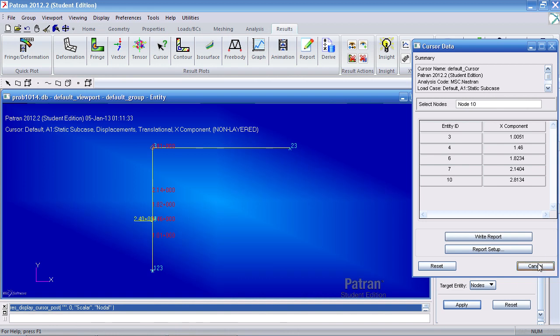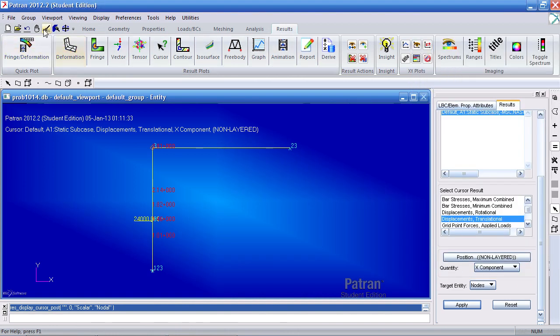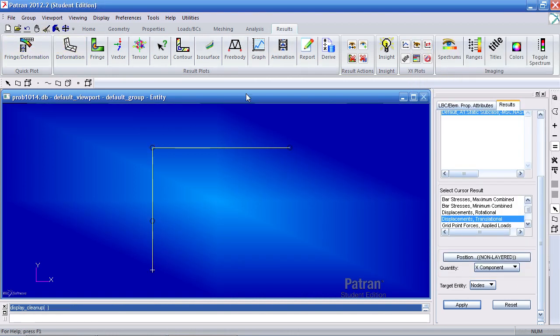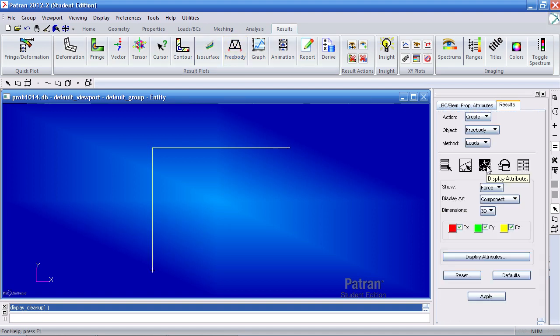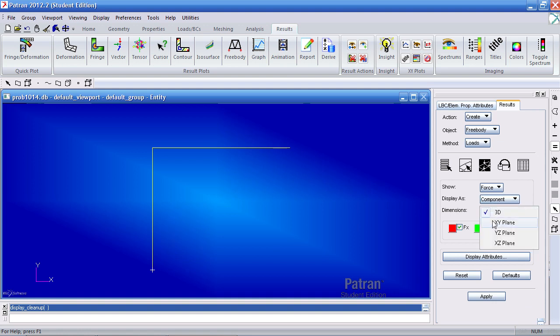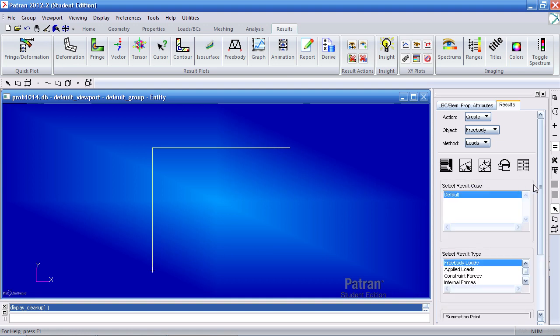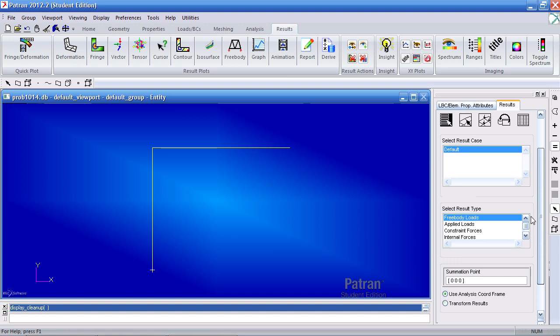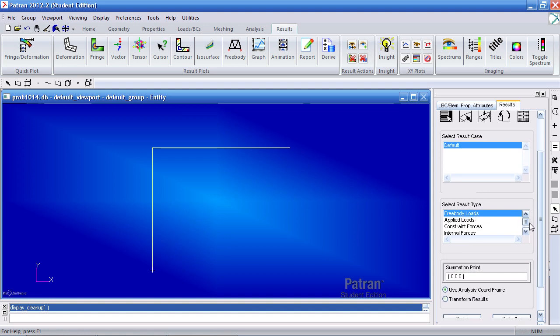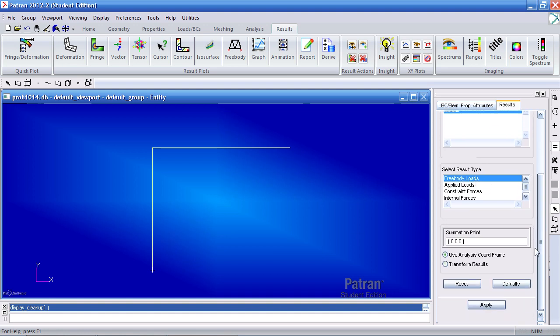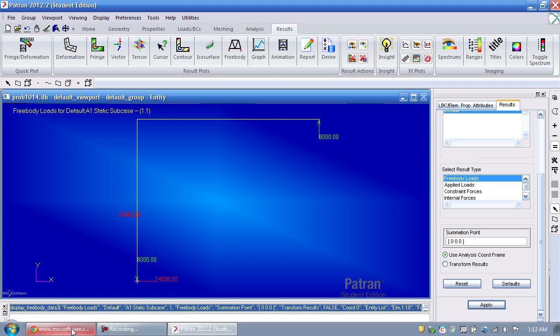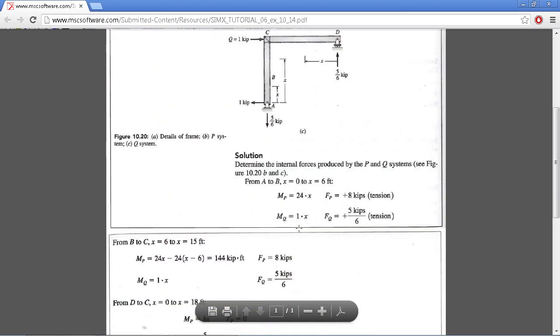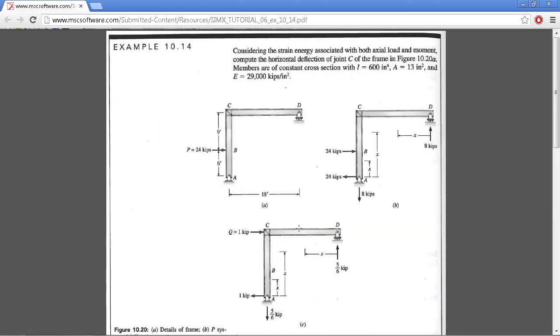Next we want to view the Free Body Diagram. To do this, you can go and click under Results, Free Body. First, move over to Display Attributes. We want to view components, dimensions, the XY plane. And then once you have these settings, go back to the Select Results. Here, select Free Body Loads and hit Apply. So here I'm told I have a reaction of 8,000 acting downward here, a reaction of 24,000 acting here, a load here, and a vertical reaction of 8,000. When I compare this to the Free Body Diagram, that is what I do get.